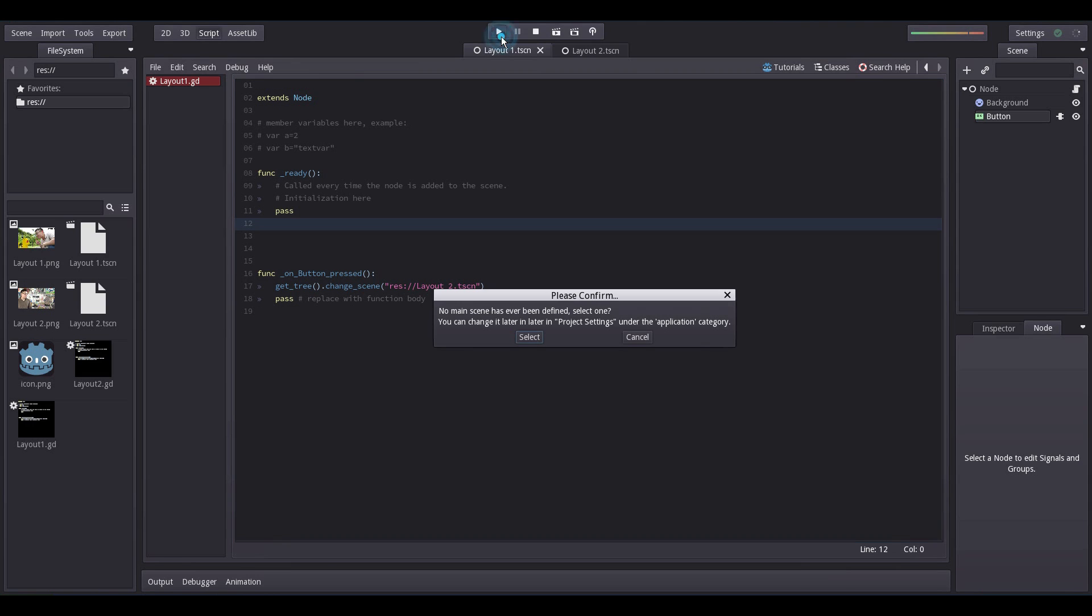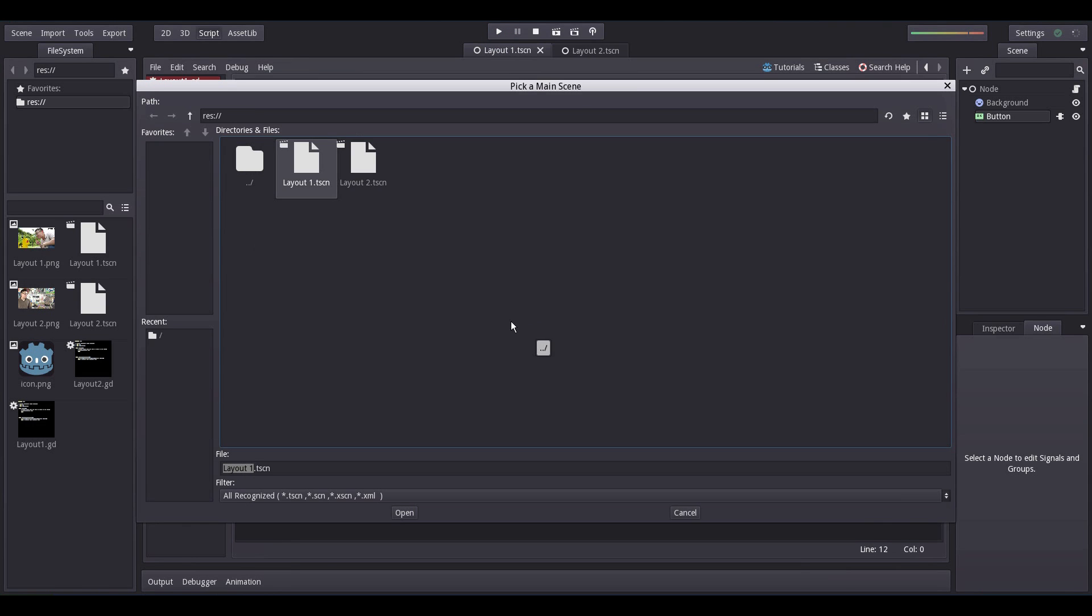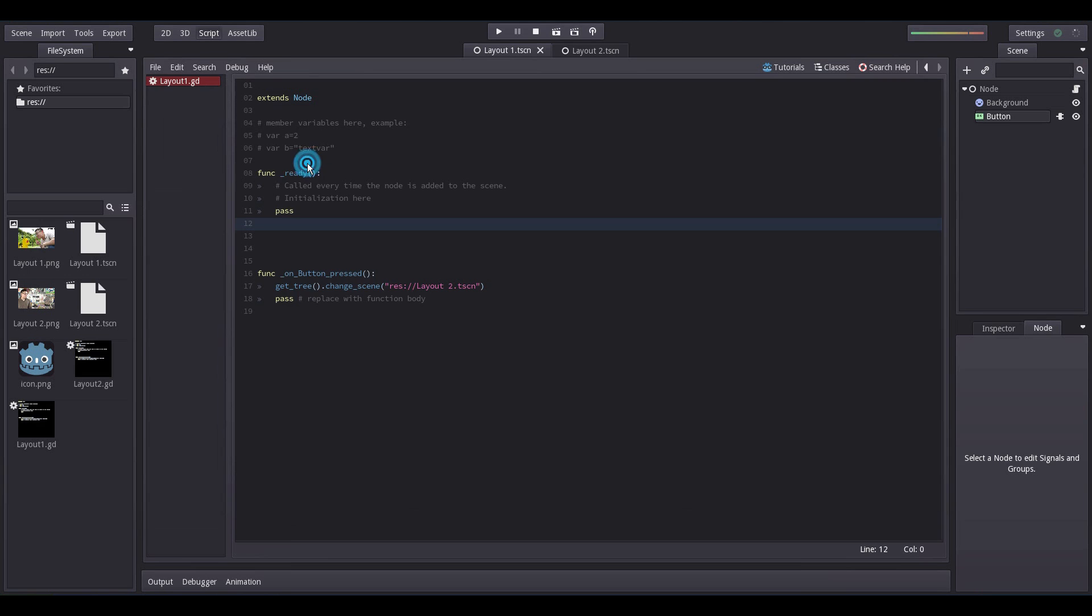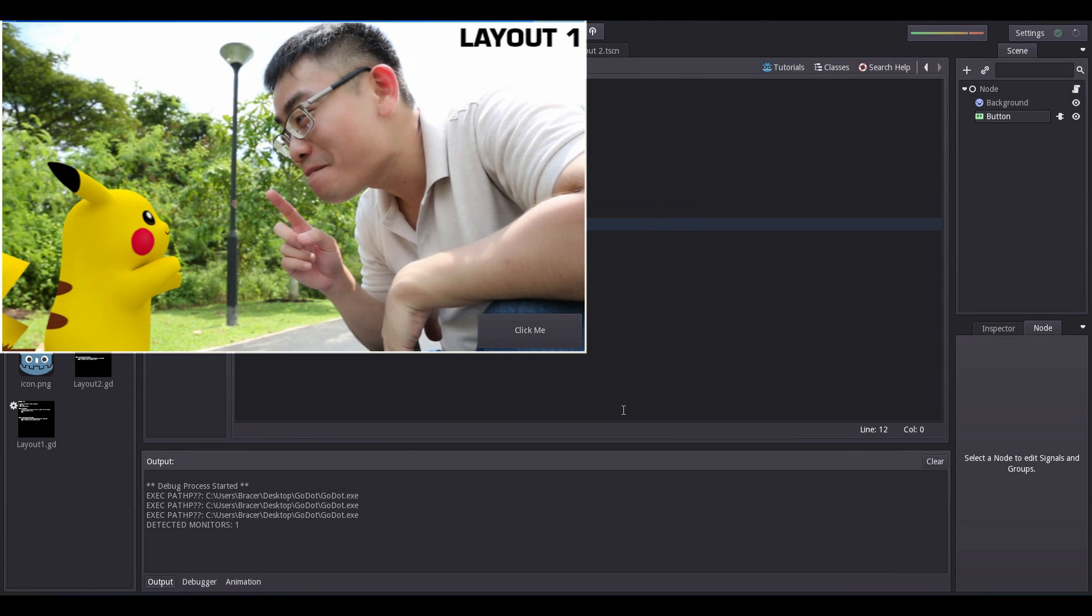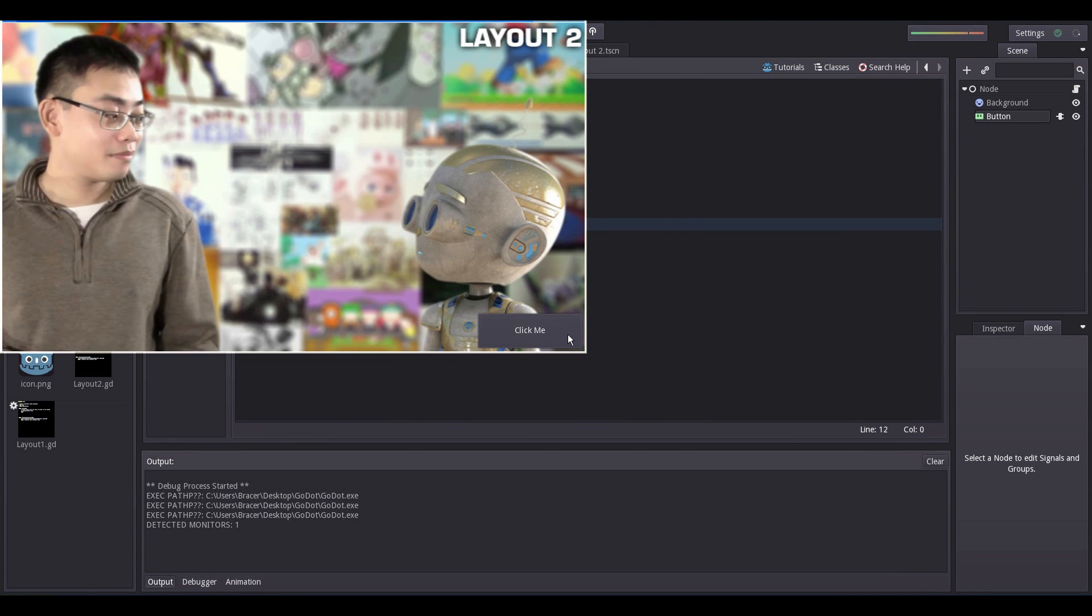Click the Play button. Godot will ask you to choose which layout to load first. Select Layout1, click Play again and there you go. Click the button to see that it works.